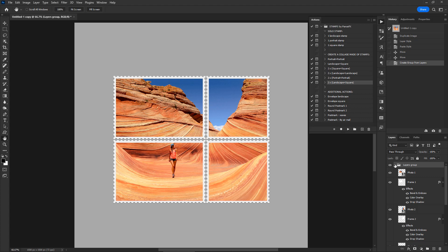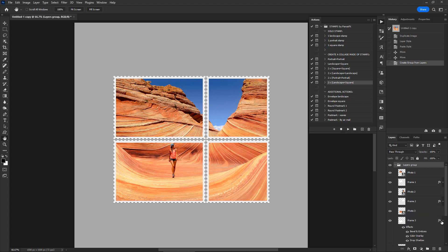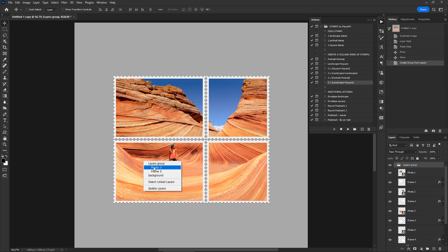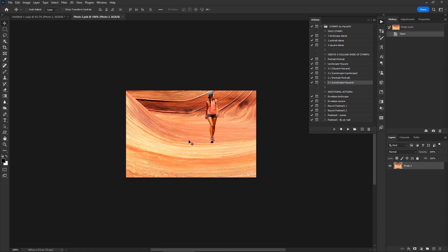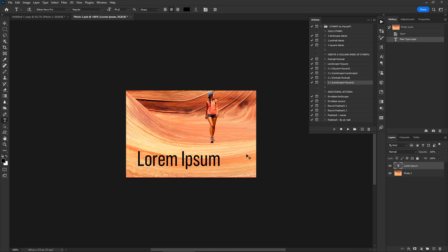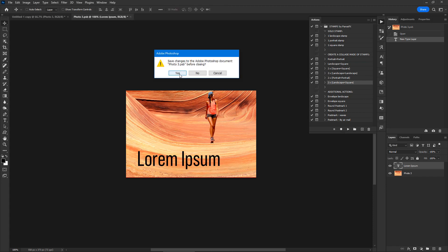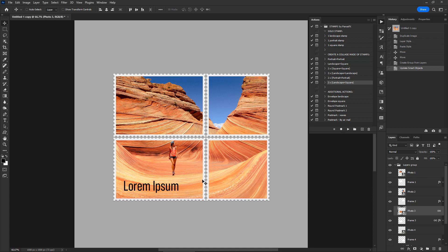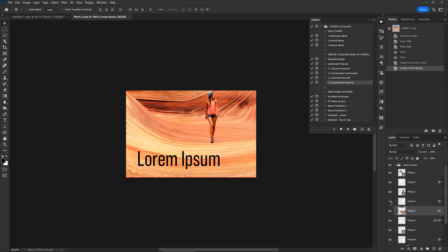Each one of the four stamp photos is contained in its own smart layer named Photo 1, Photo 2, Photo 3, and Photo 4 respectively. You can select any of these smart layers by right-clicking with the move tool on the respective stamp photo, then edit its contents by double-clicking the thumbnail on the layers panel. You can use the text tool to add custom text to each stamp photo. To update the stamp photo, close this document and save your changes. Since the photo is a smart layer, you can open it again, make changes, and reapply them.